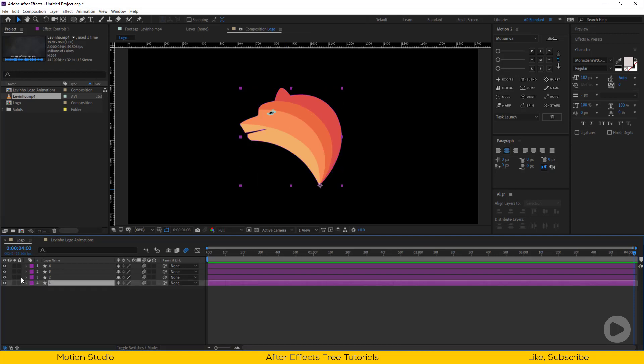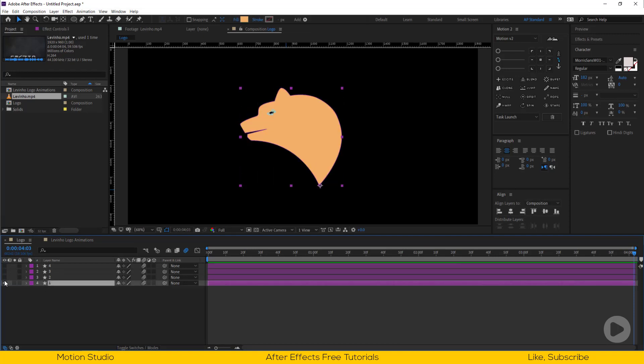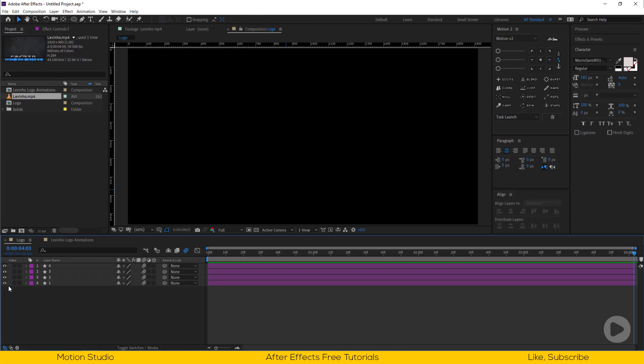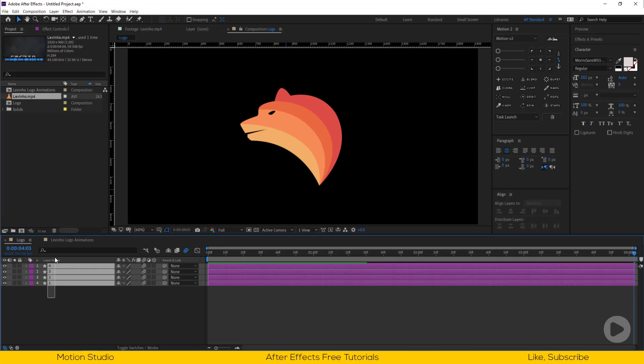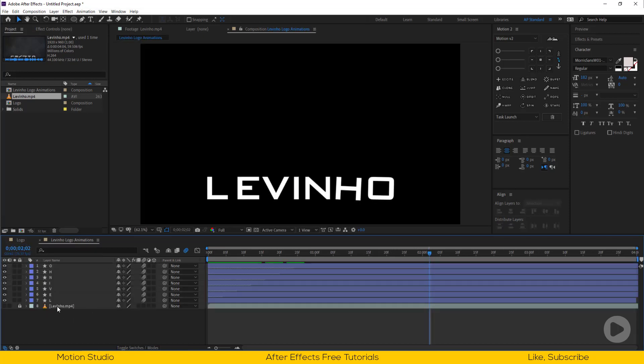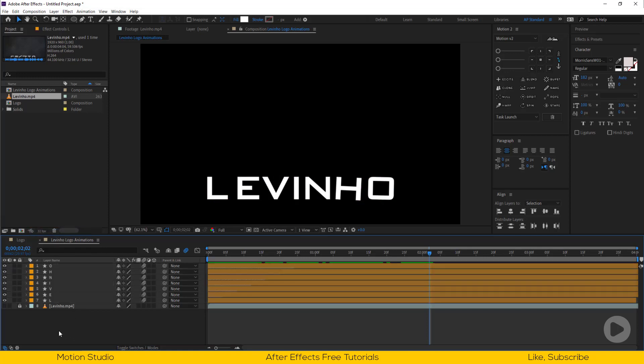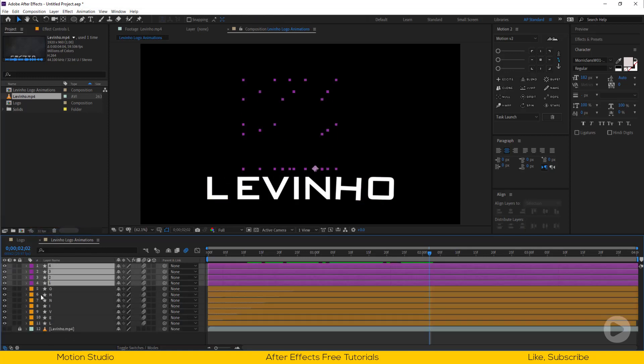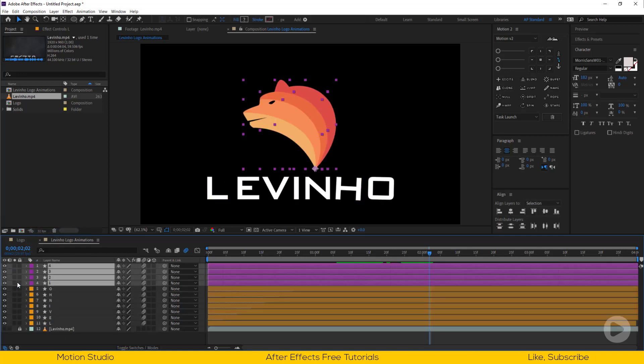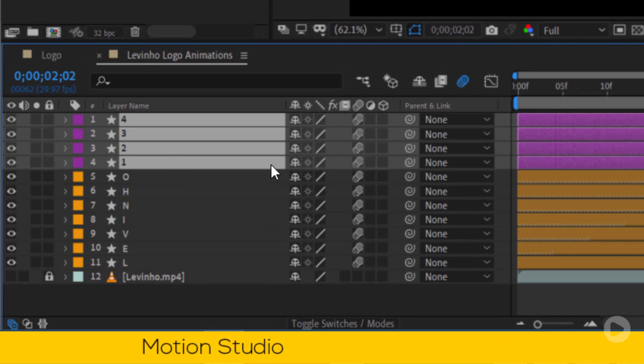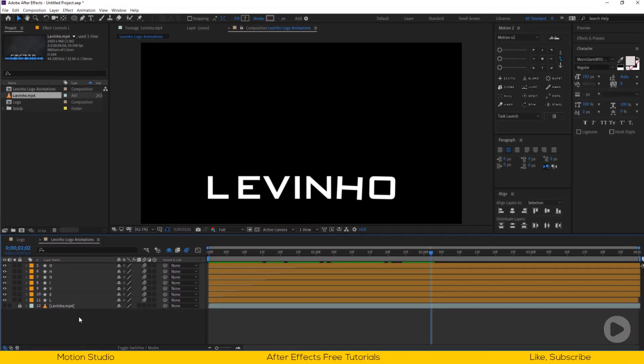I have already traced the logo inside of After Effects. Let's copy these layers. Let's color code the layers so we can understand our layer structure and paste into the main composition. Let's hide the logo layers for now, we will come back to this later.